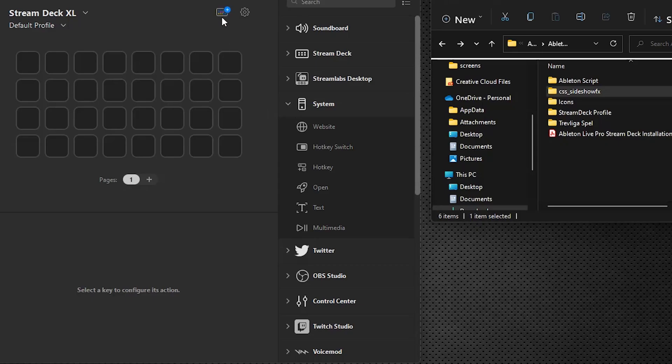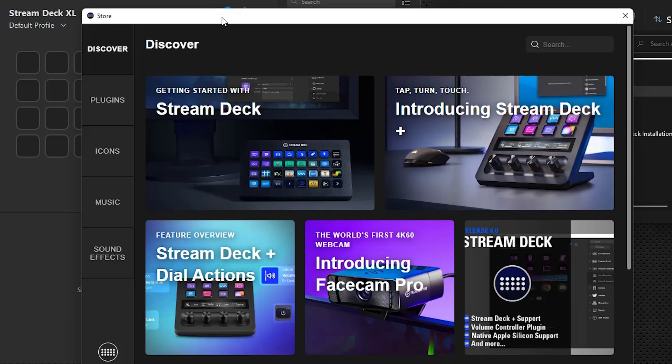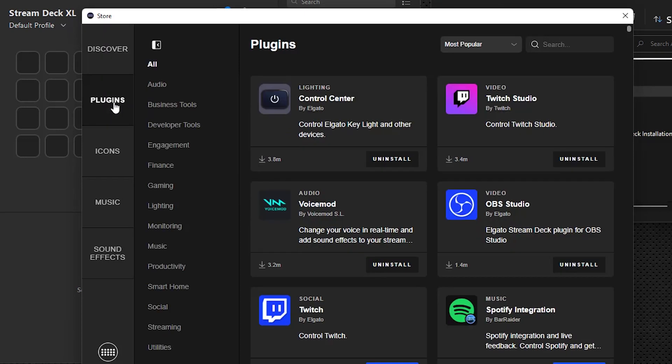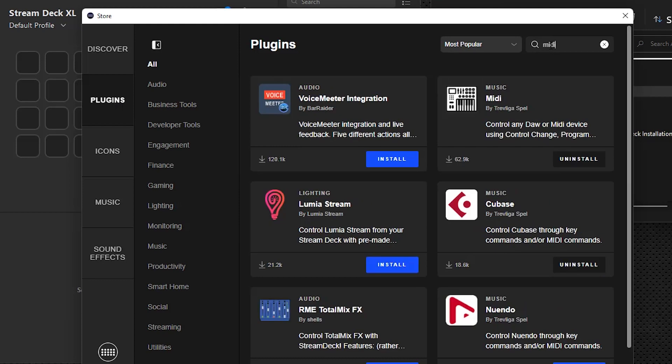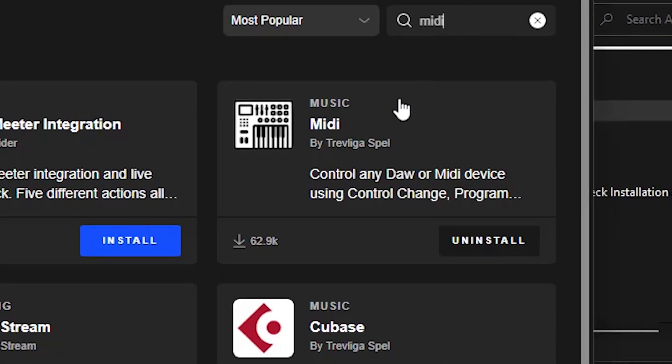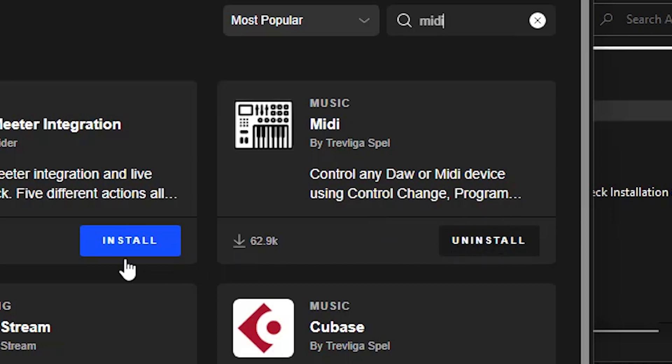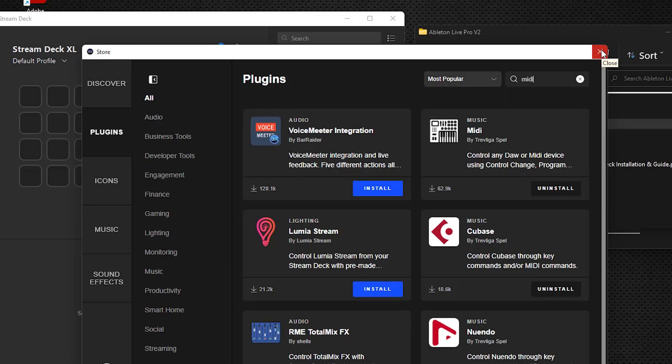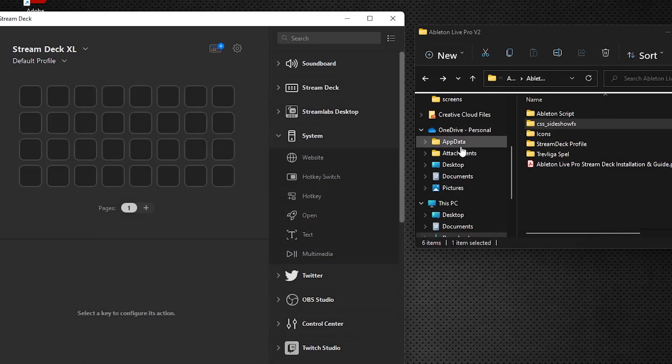And we're going to go to the Marketplace, go to Plugins, and we're going to do a search for MIDI, and we're going to load up this plug-in. I have it installed currently. If you don't have it installed already, you'll see a blue button. You'll click Install and make sure that just loads up for you. Once that's loaded, close that down.